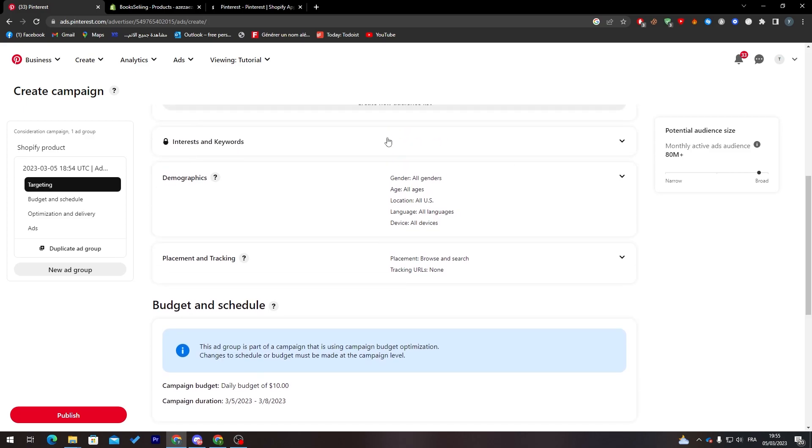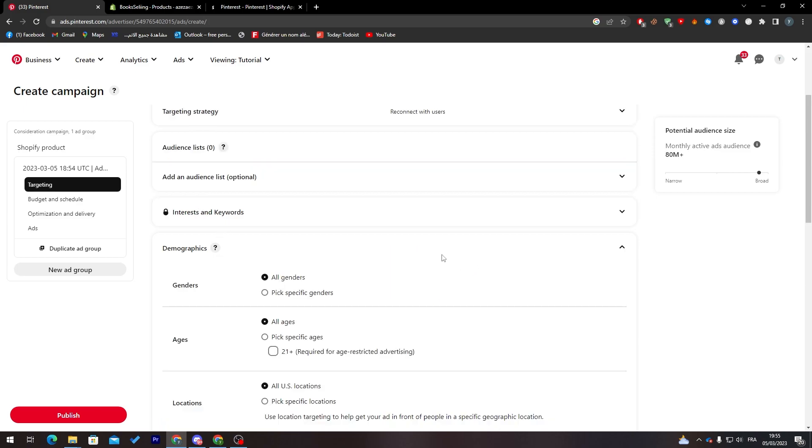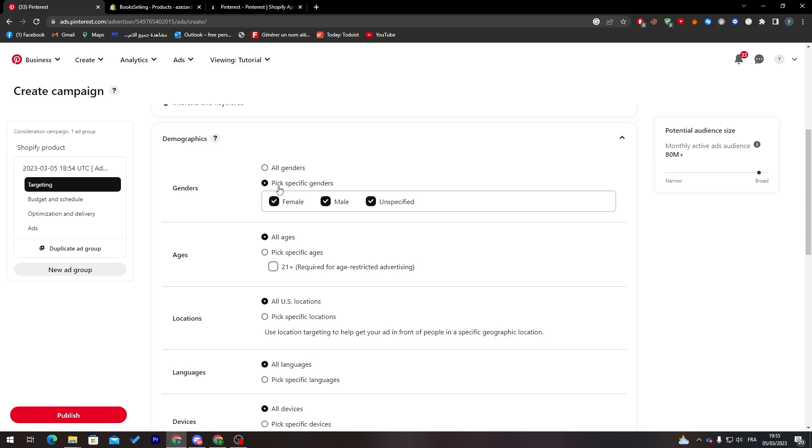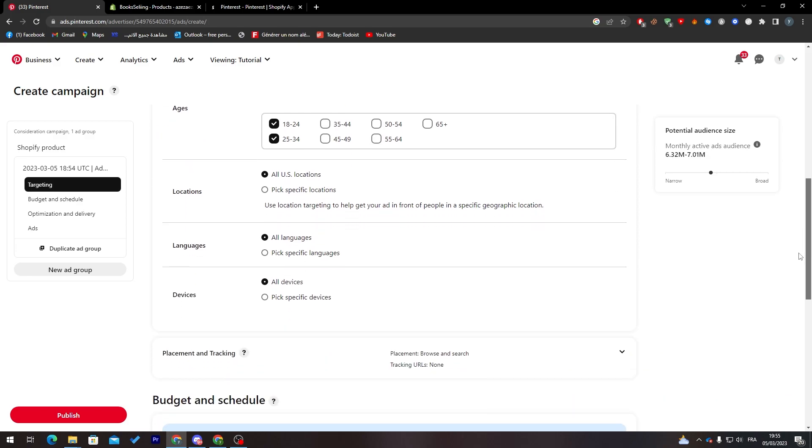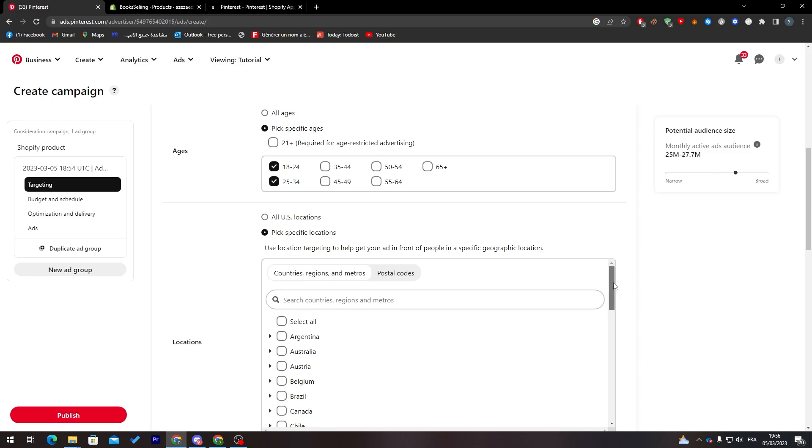Let's go all the way down. Here you can add some interests and keywords, and choose the demography. Demography means you can choose the gender. If you were selling male underwear, you can remove these two and keep it for male. Here we can choose the age. If you're only selling for between 18 and 34, you can choose this one and remove all of these. Maybe you're selling only in specific locations.